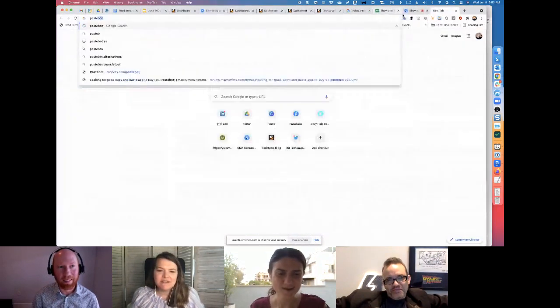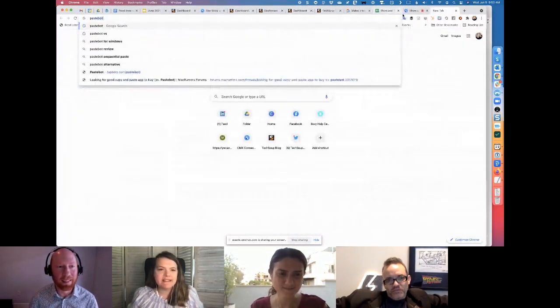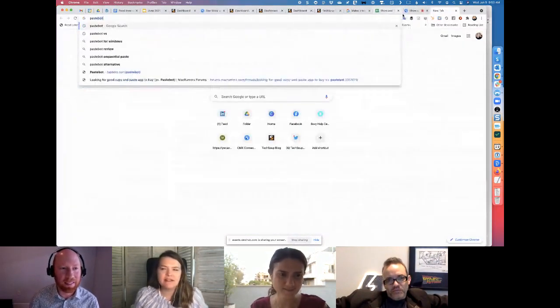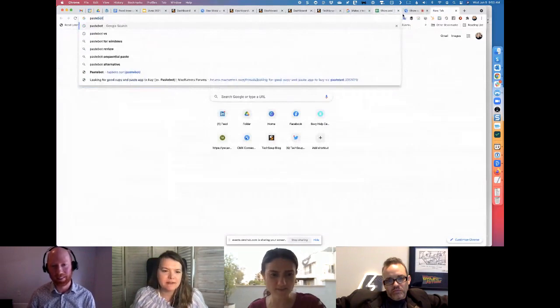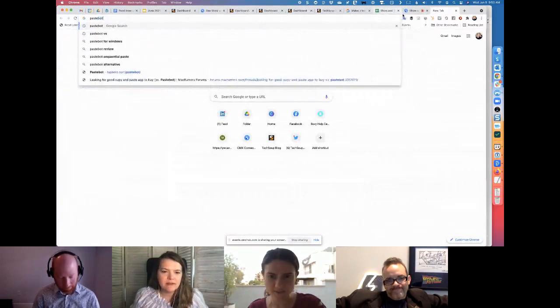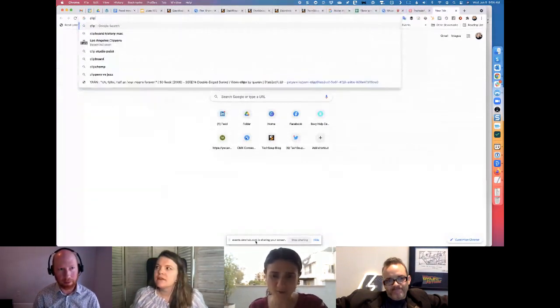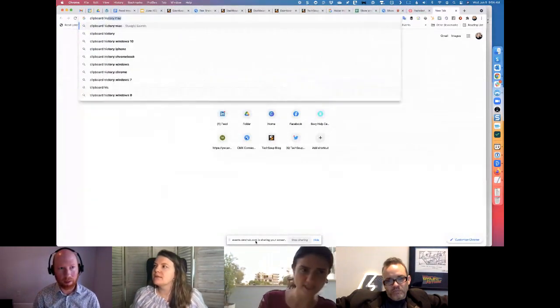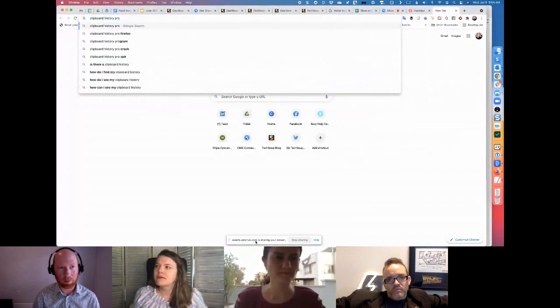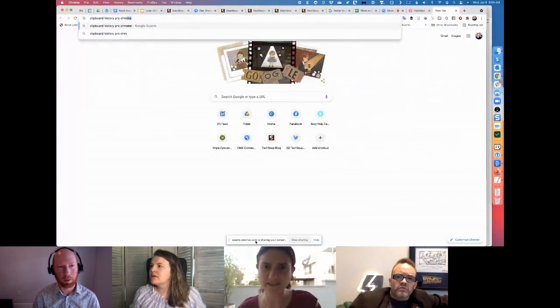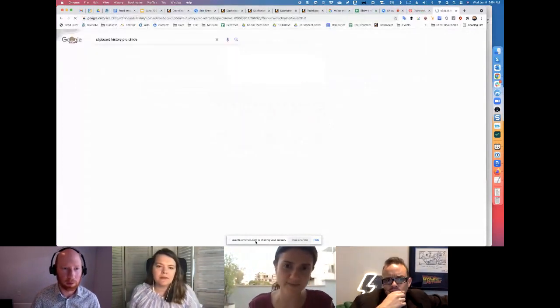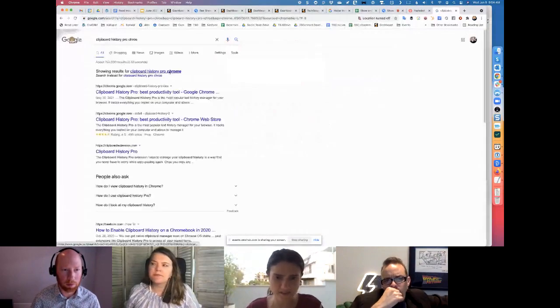And Talia, did you see yours was a Chrome extension? It looks like Pastebot is called Clearboard History. Yeah. It's called Clearboard History Pro and it's a Chrome extension. Yeah. I guess that something that is like a system operator is even better than just the Chrome.